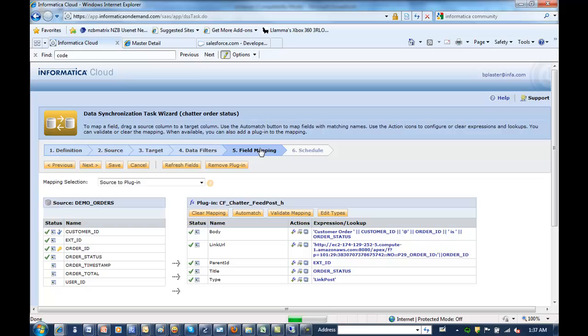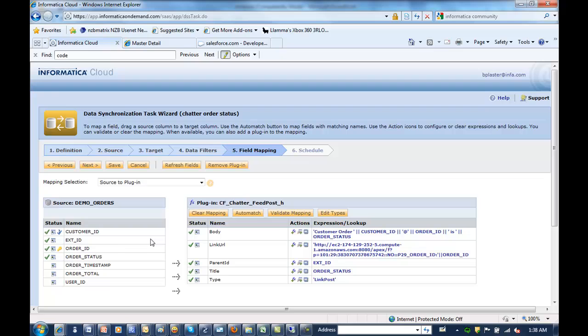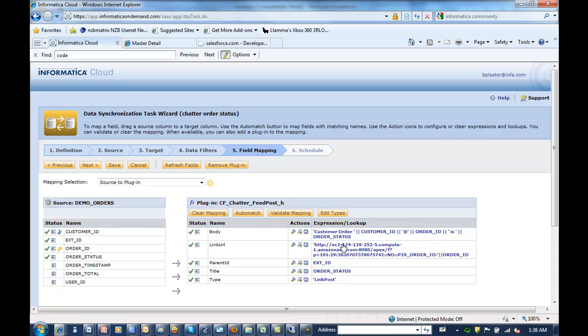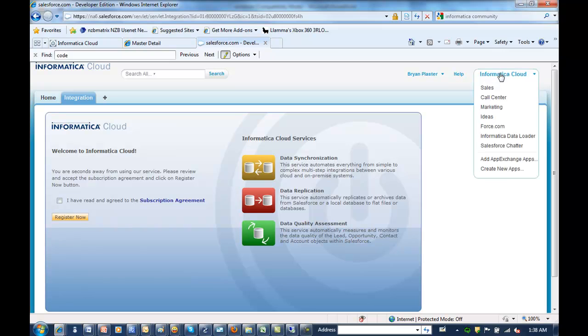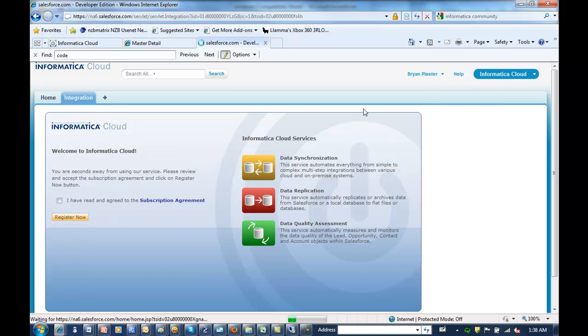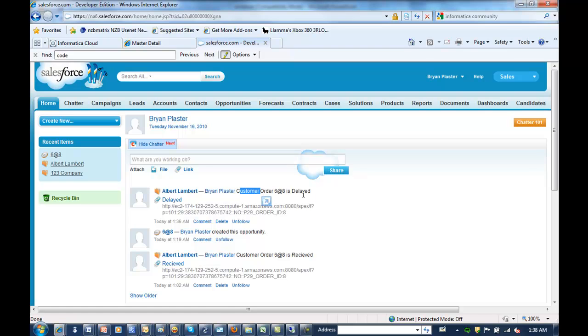So going right over here to our field mapping, what we did was we added a plugin. So I have source to plugin and plugin to target. So in this case, my source is my orders that we picked. My target is my Chatter feed. And what I did here was I kind of put together some information from the order to be in my Chatter feed. So if you remember, my body says customer order, has the order number, and has the status. So if you come back into Salesforce, you can see exactly that as part of the Chatter feed. So customer order, order number, and the status.